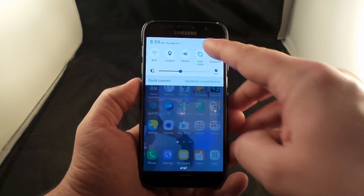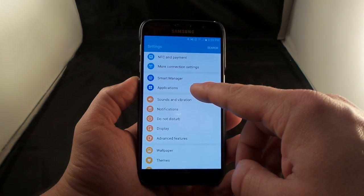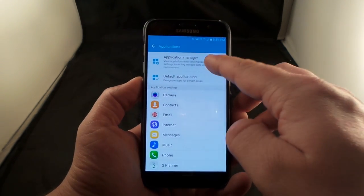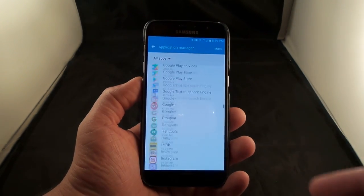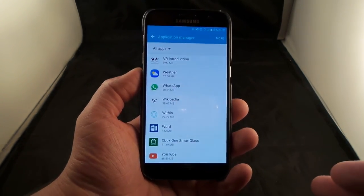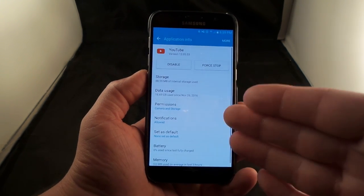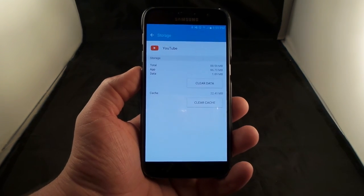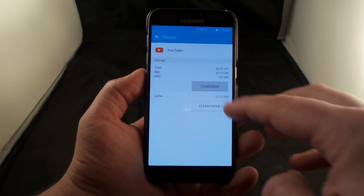Just pull down the notifications panel and click on the settings icon. From there, find where it says Applications and go to the Application Manager. Since the problem is with YouTube, scroll all the way down to where it says YouTube, and if you're running this operating system, it will be underneath the storage option.